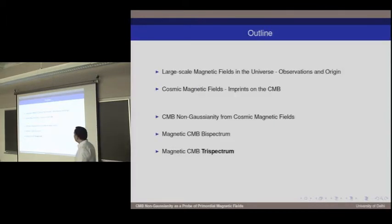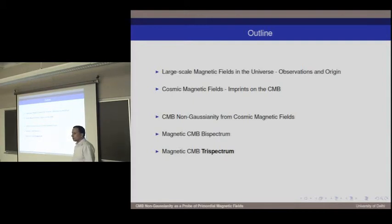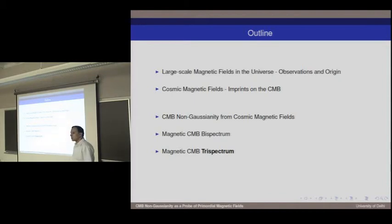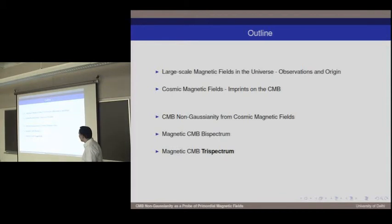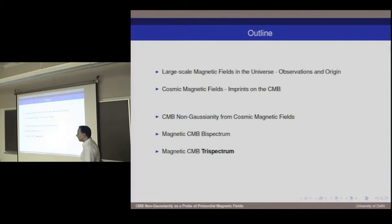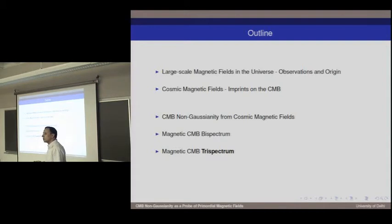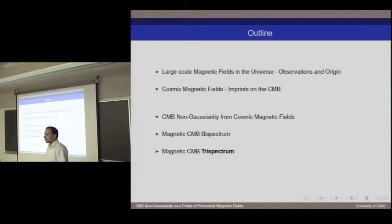The outline of my talk: I'll begin by discussing large-scale magnetic fields in the universe, some observations, and what may be the origin of such large-scale magnetic fields. Then I'll talk about the imprints these fields can leave on the CMB, which allows us to probe the largest-scale magnetic fields. Then I'll discuss our work on CMB non-Gaussianity sourced by these putative magnetic fields, covering both the bi-spectrum and tri-spectrum — focusing more on the tri-spectrum as our most recent work, which also gives the strongest constraints on the strength of primordial magnetic fields.